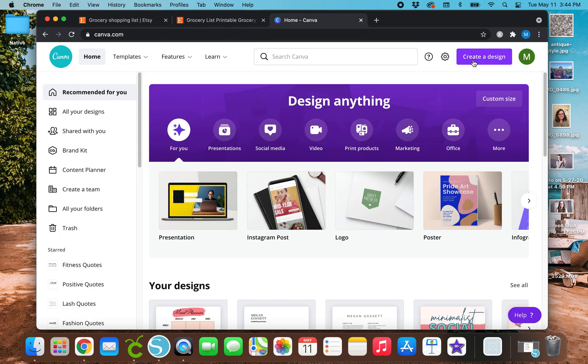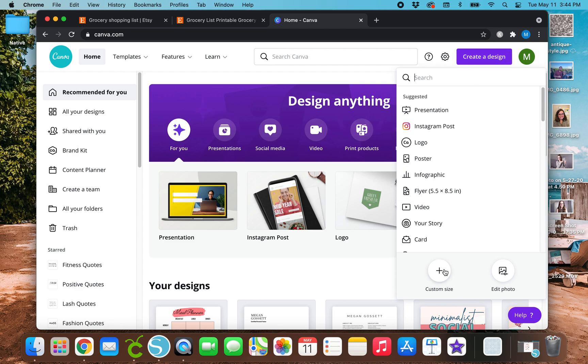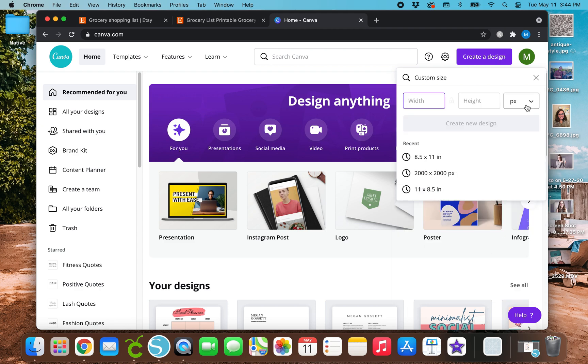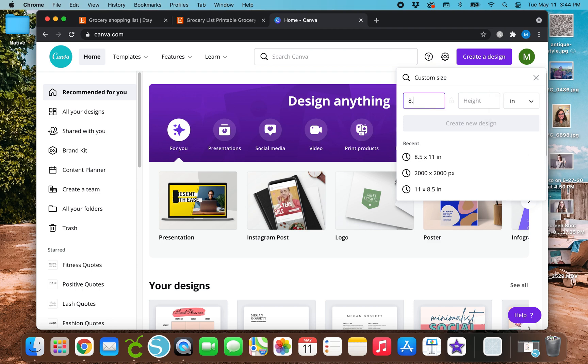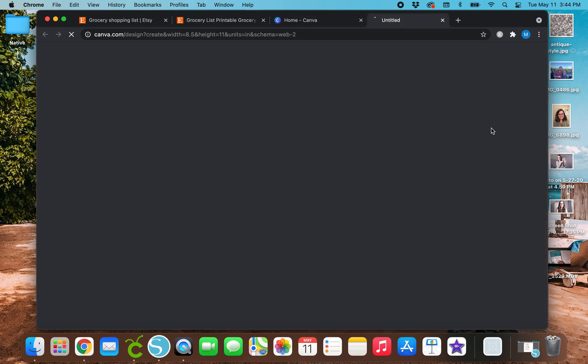So I've got Canva pulled up. And if you've seen any of my videos, you'll know that we got to go to create a design, custom size, change pixels to inches, and we will type in 8.5 by 11 and create the new design.